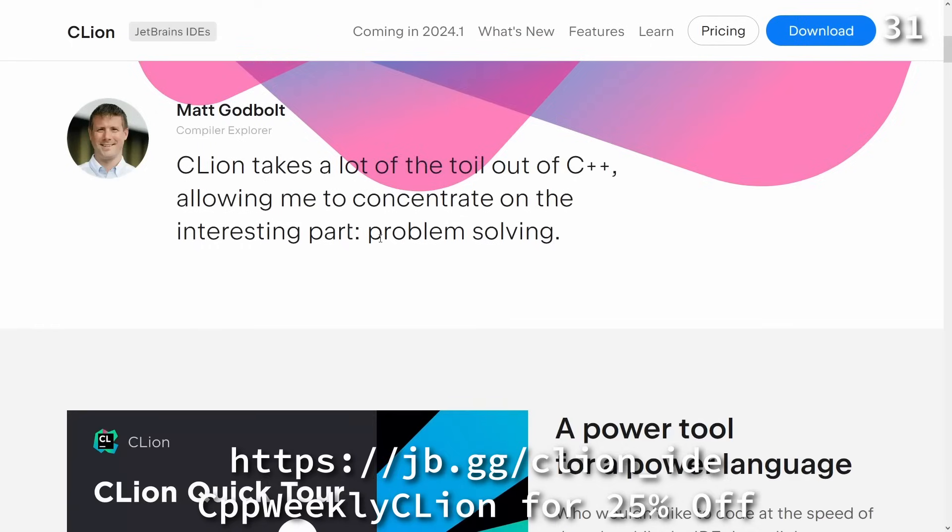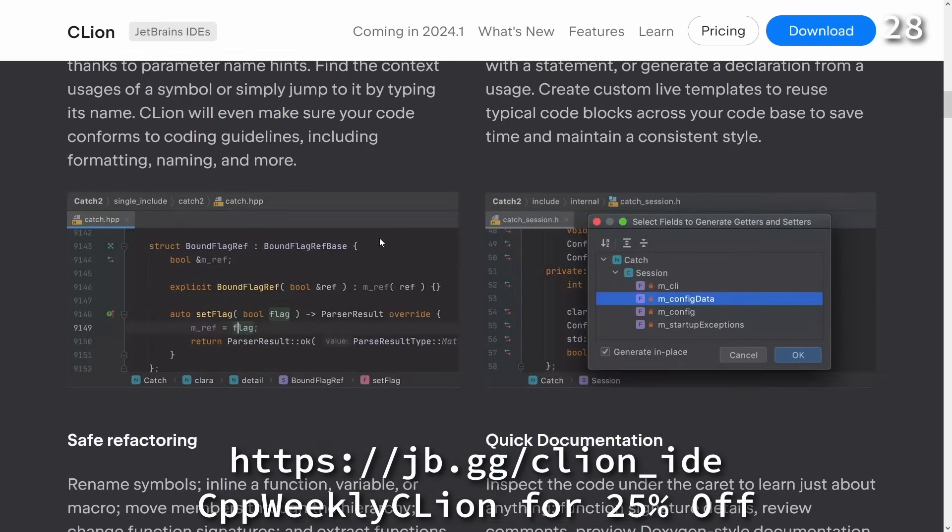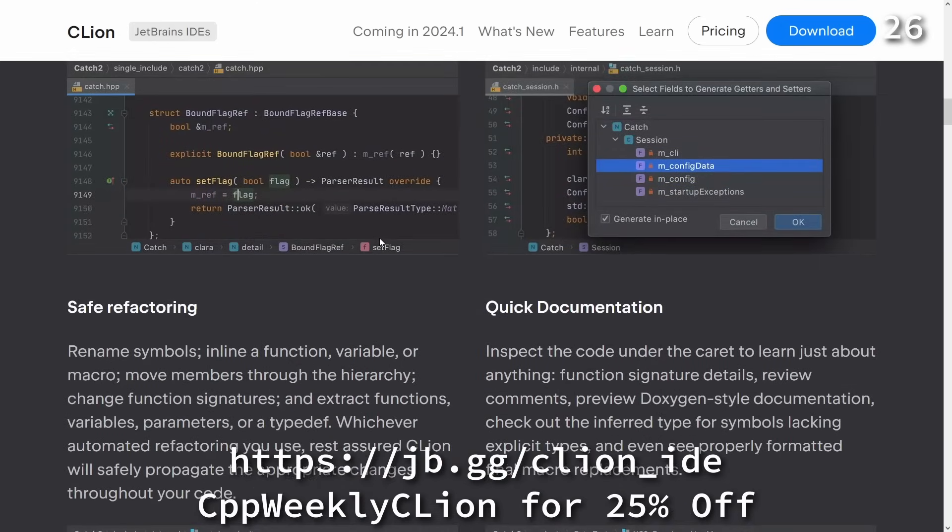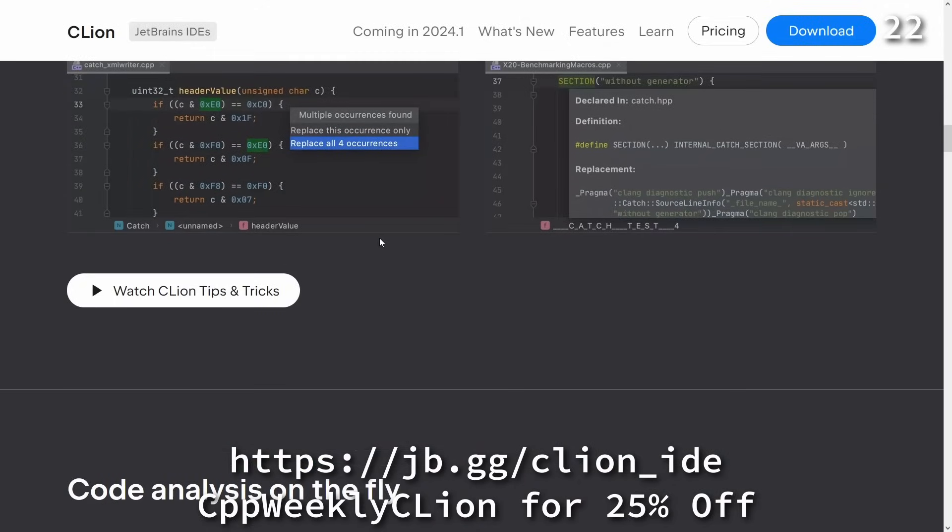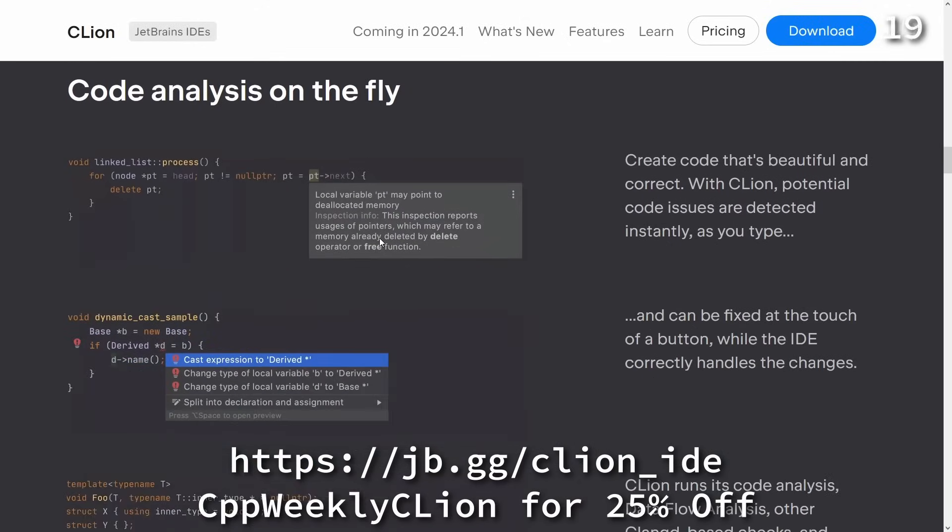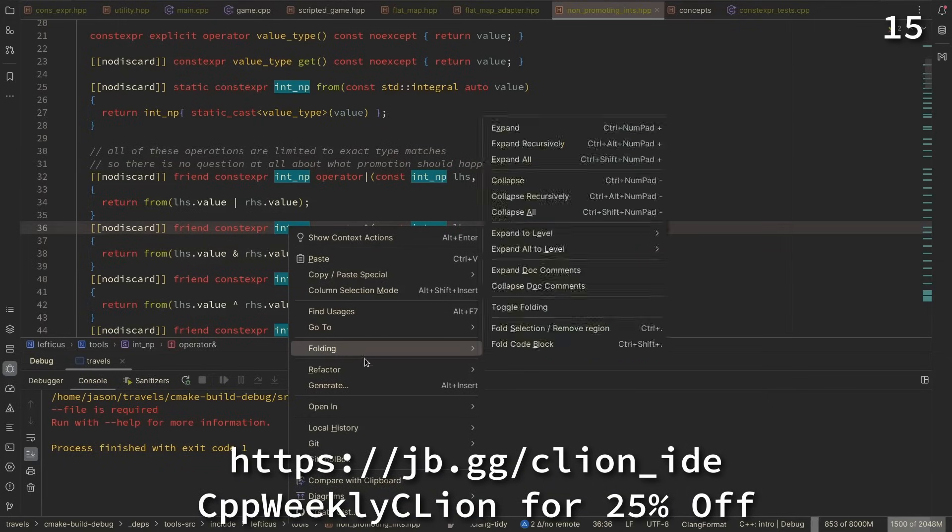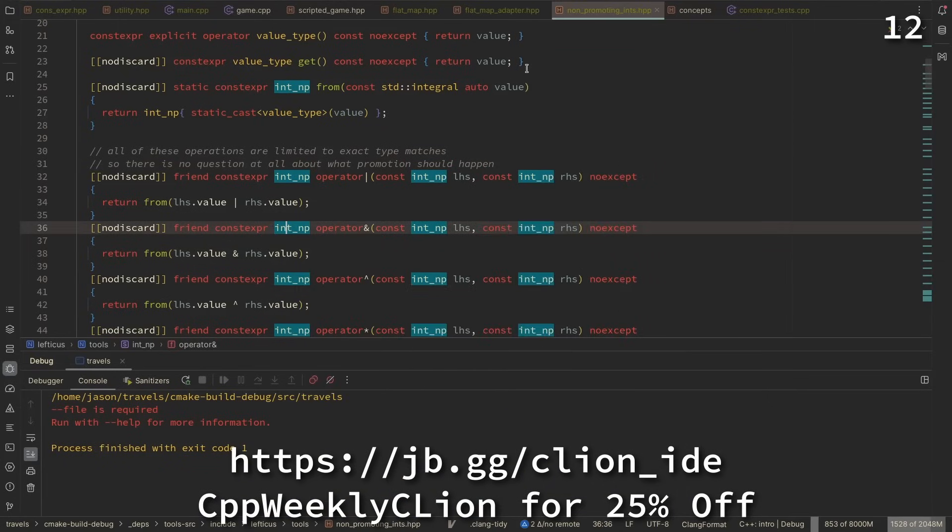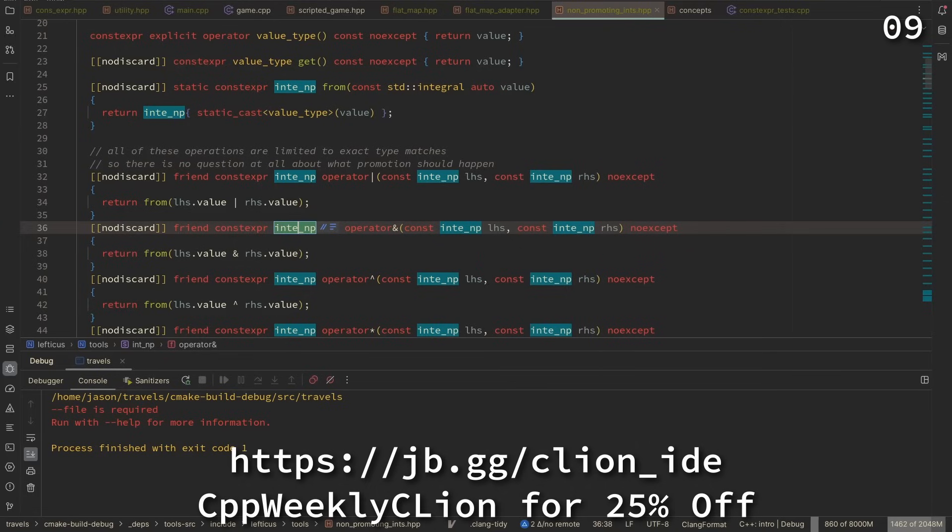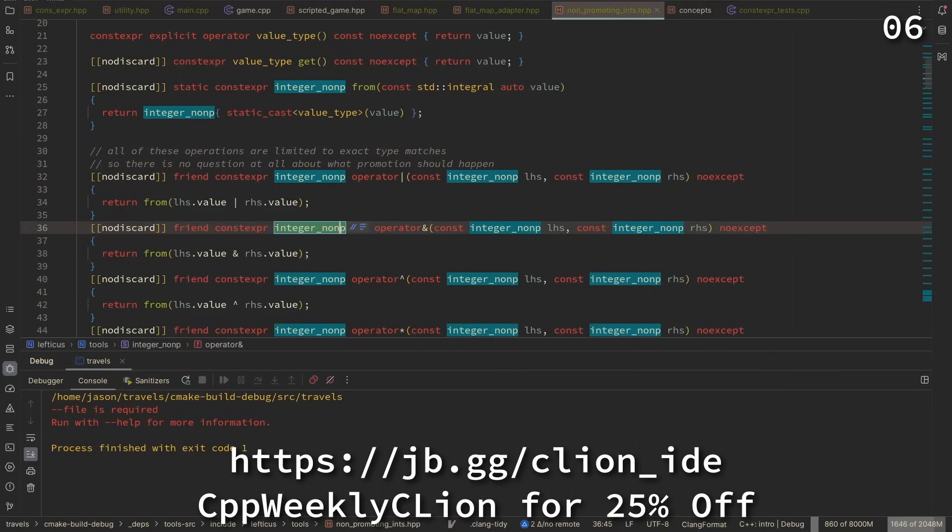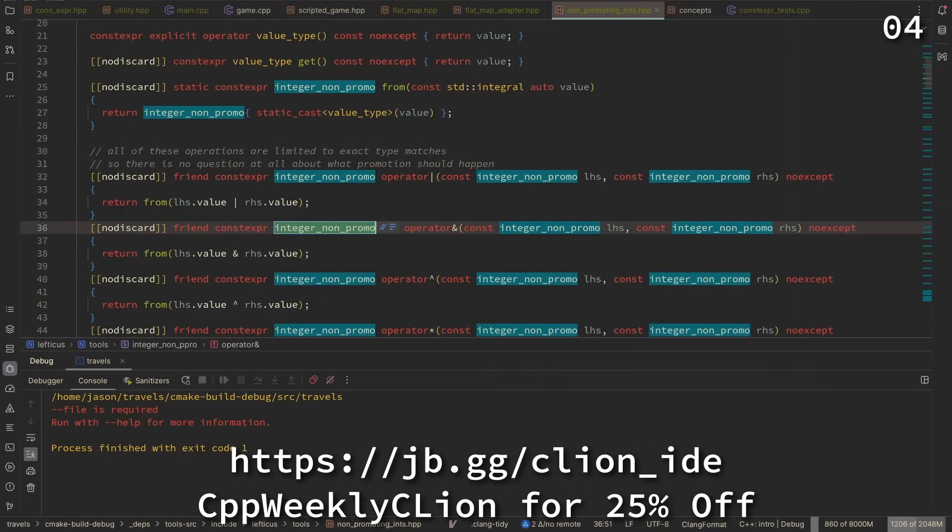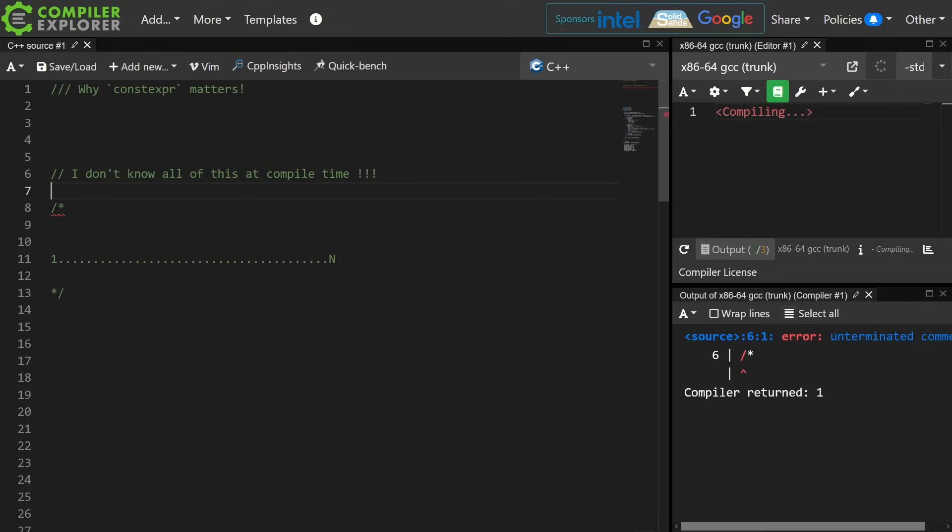As C++ developers, we are honored to contribute to self-driving technology, simplify lives with embedded devices, support financial ecosystems, and assist traders with trading bots. To keep up with the pace of development, we need tools that help us work quickly and effectively. CLion is a powerful JetBrains IDE for C and C++ that makes this challenge its main goal, integrating code analysis, refactoring, and the best ecosystem tools into our day-to-day development. Use CPP Weekly CLion to get 25% off when you purchase a new CLion subscription or renew your existing one.